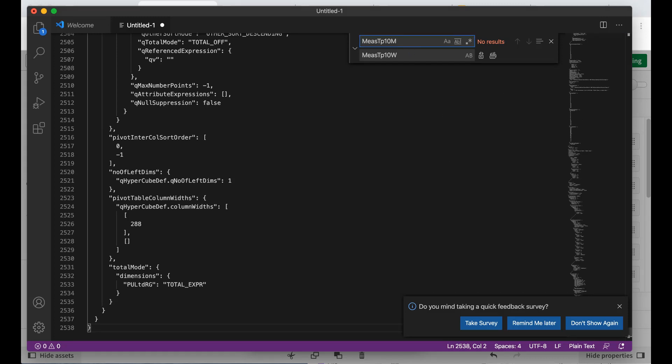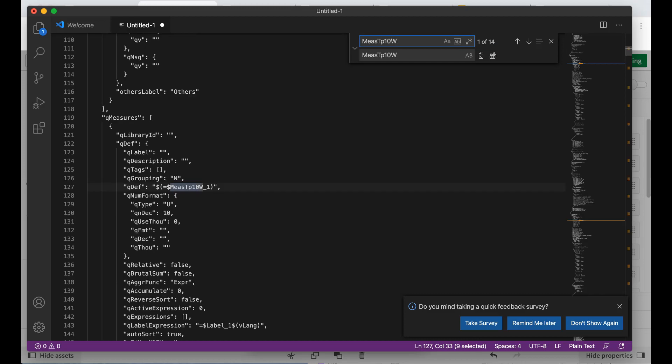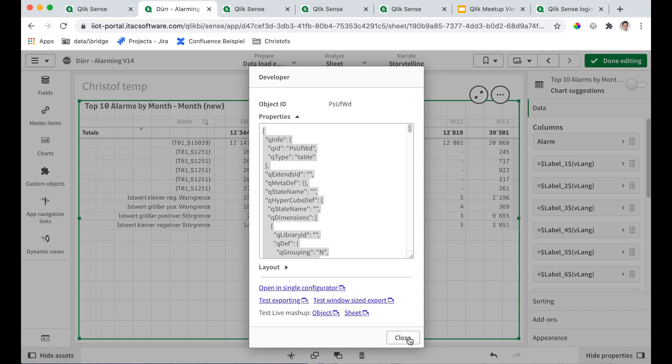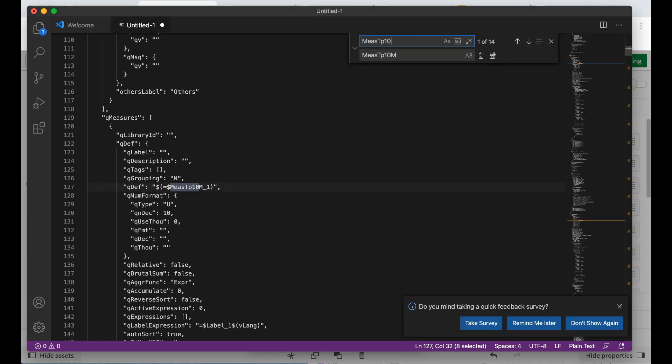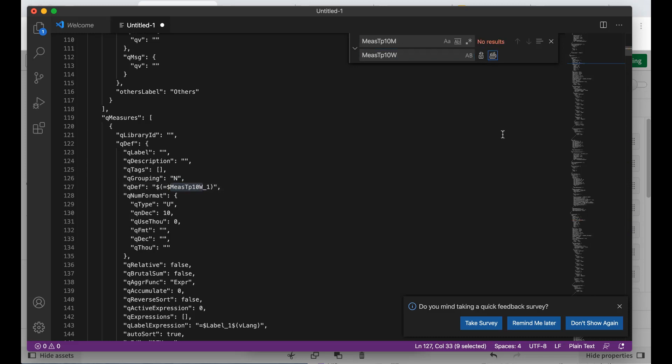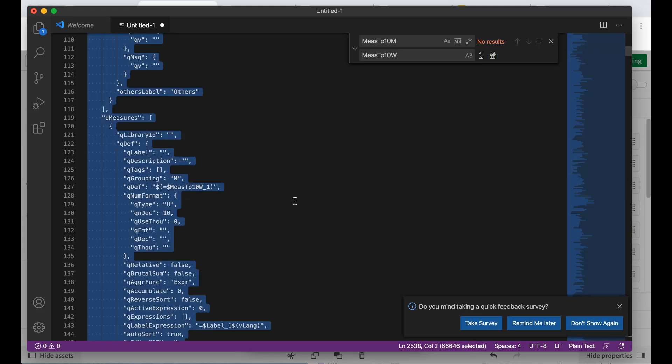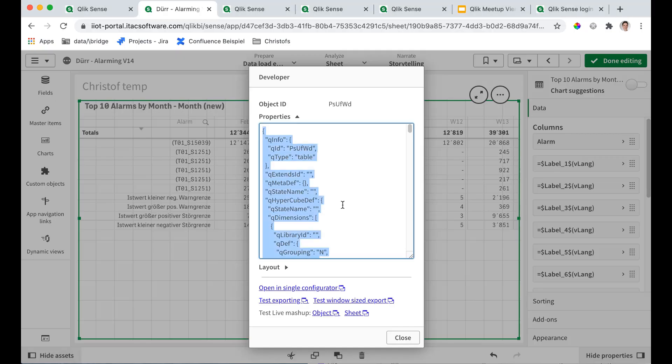And what this also allows you is to do some mass replacings. For example, I've used a formula here and I've introduced a new one. Or you have to rename fields. You probably know the exercise. Now I would have the pain to go into 16 different columns here and change all the formulas. But with this I can do all the replacings in one go.